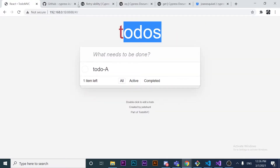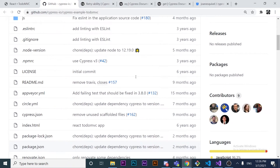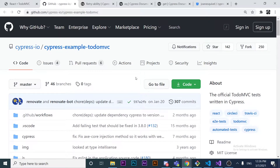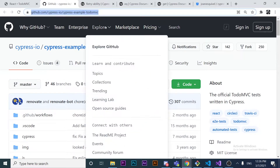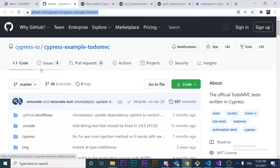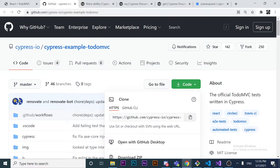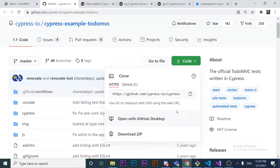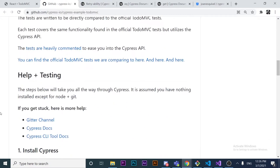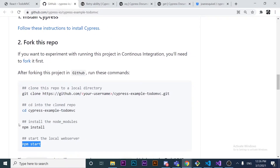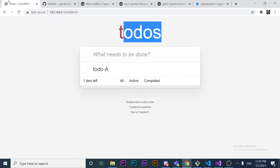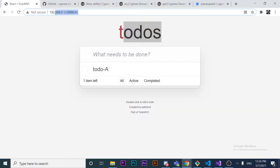I'm going to be using a To-Do application that Cypress offers. If you want to download it, you can go to the link — I'll provide that in the description of this video. You just have to click 'Code', copy the URL, clone it in your local environment, install dependencies using `npm install`, and then run `npm start` to start the local web server.